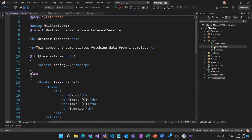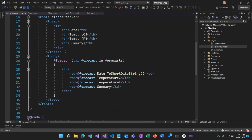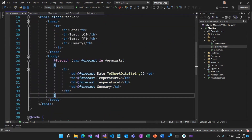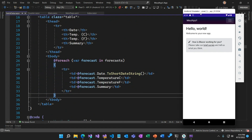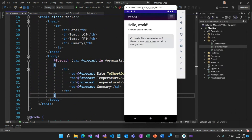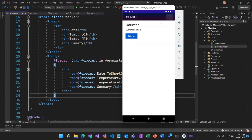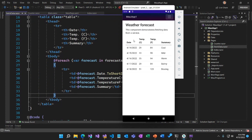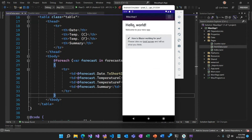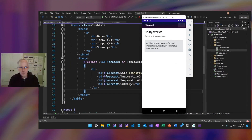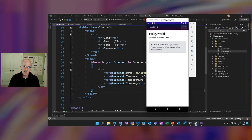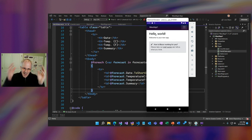We've also got fetch data, which renders a table of weather forecast data. Here is our Blazor app running — we've got the homepage, the counter (count goes up), and the fetch data page showing the weather. This is Blazor web UI being rendered in a native Android application. Web UI in a native app — that's Blazor Hybrid, that hybrid approach.